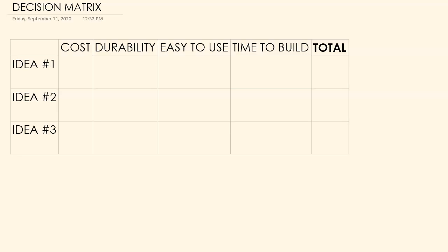Hello, this is Mr. Huff and let's talk about how to use a decision matrix. This is really important if you're working with a team and everybody has ideas that they have brainstormed, and now you're trying to figure out which is the best one to solve the problem.